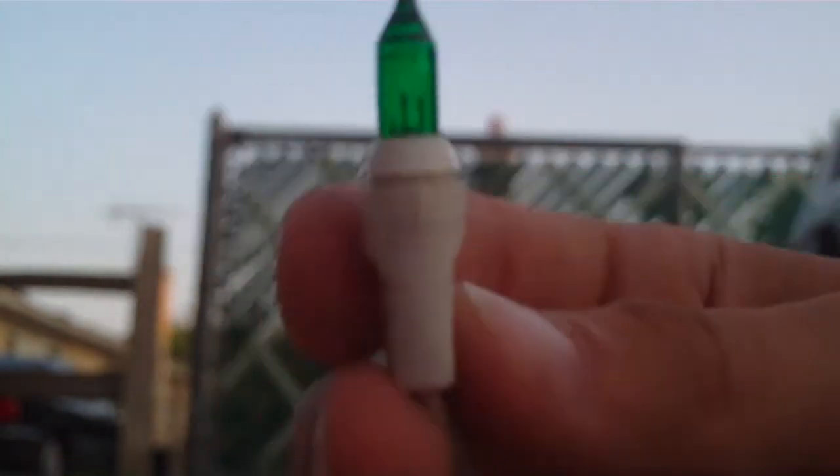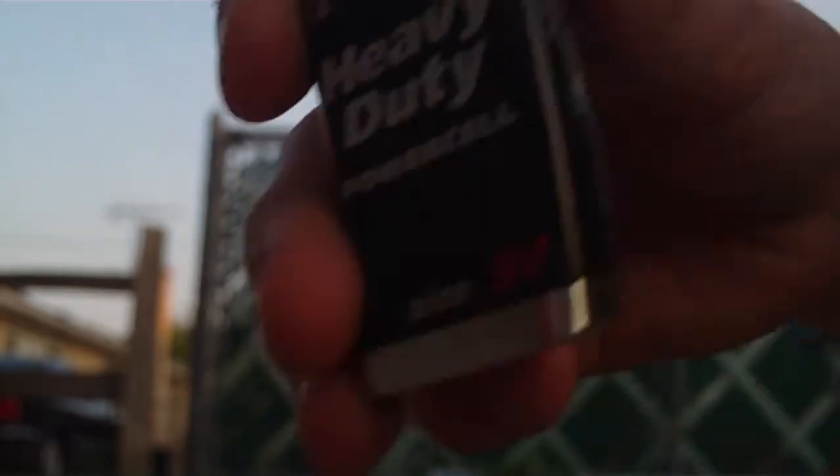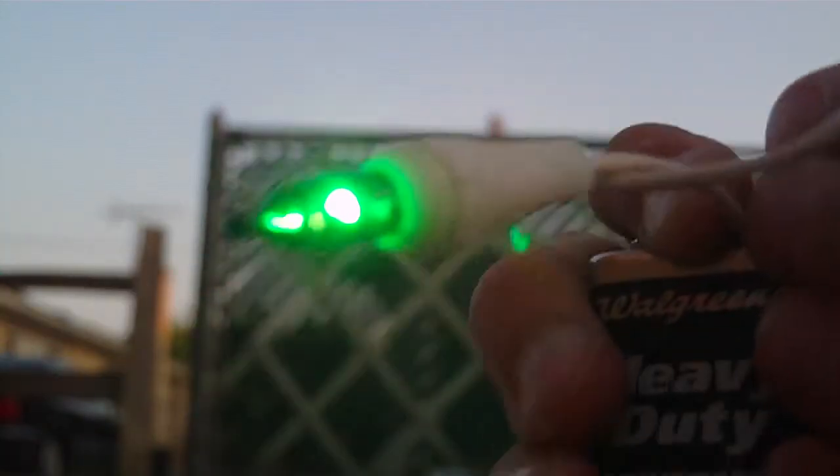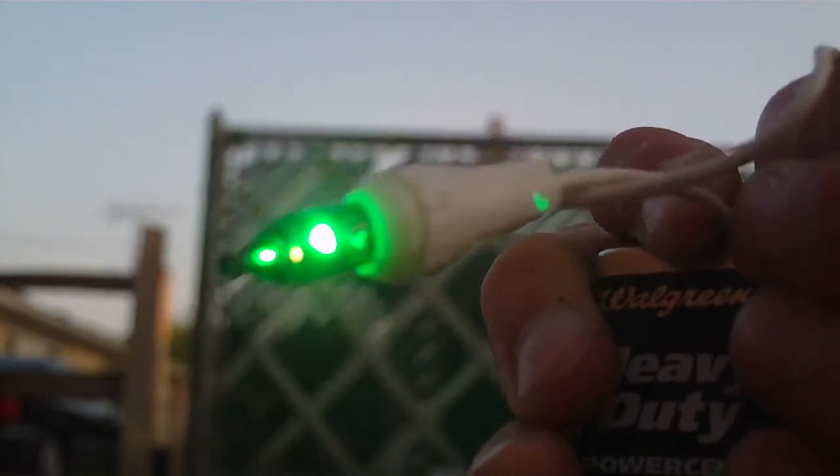Okay, you're going to take your Christmas light and your 9-volt battery, and you're going to make sure that it works. Okay, it works.